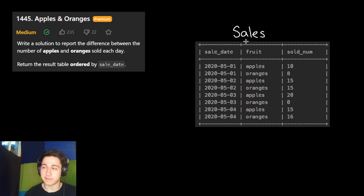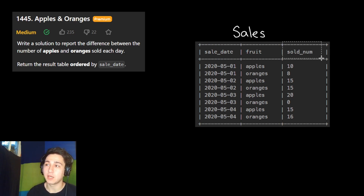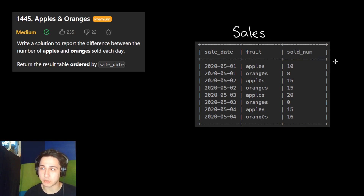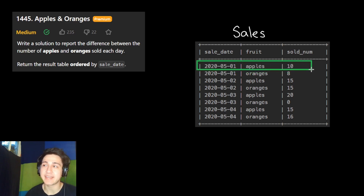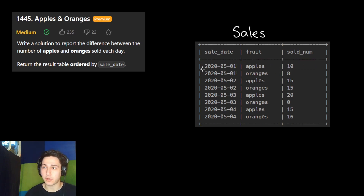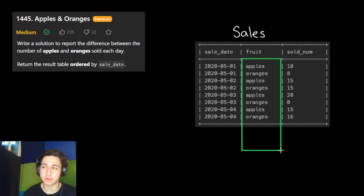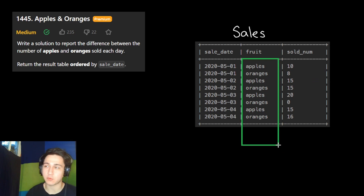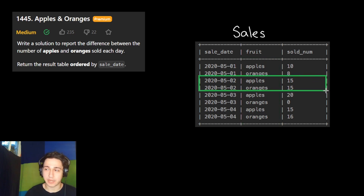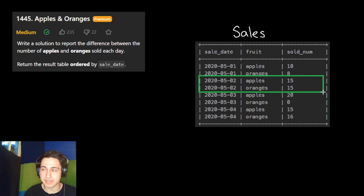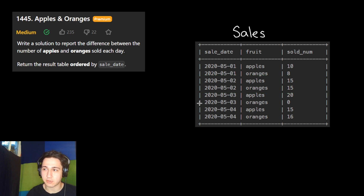We have the date, the fruit that was sold, and how many of the fruit were sold on that day. For example, on May 1st, 2020, there were 10 apples sold. On the same day, May 1st, 2020, there were 8 oranges sold. We only have two types of fruits being sold: either apples or oranges. Then we have the next day, May 2nd, the apples and oranges sold, and then the third, the fourth, and so on.